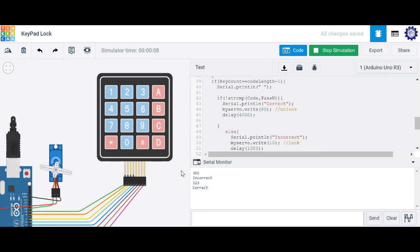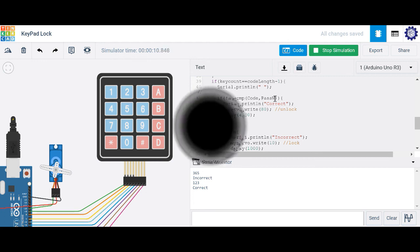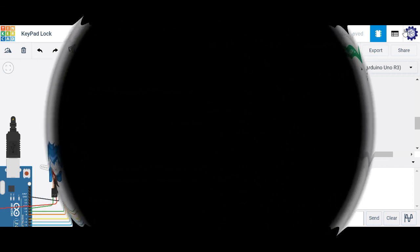I just unlocked my garage door or front door based on the password I set up. I hope this video helps — if so, please subscribe. Thank you very much.